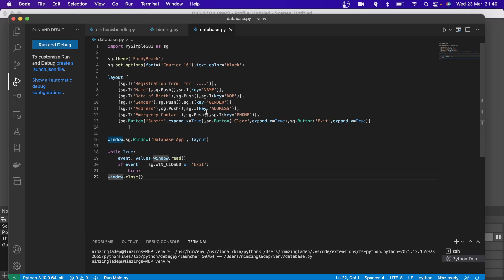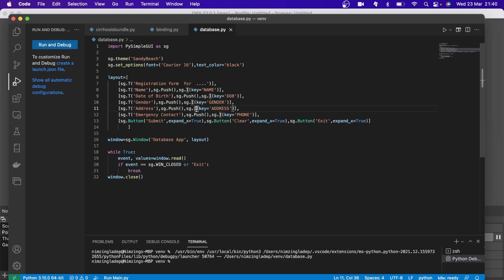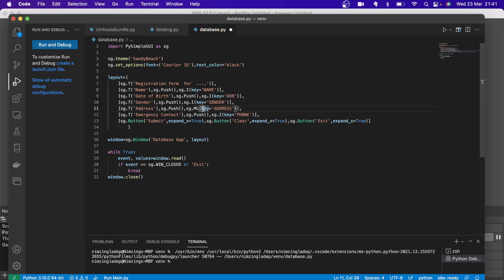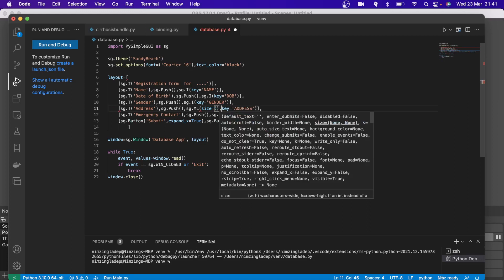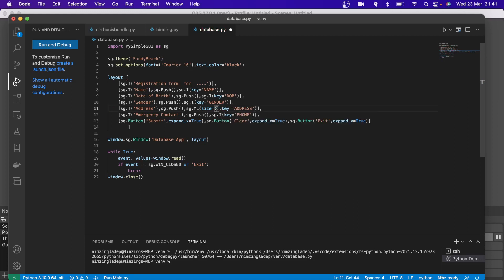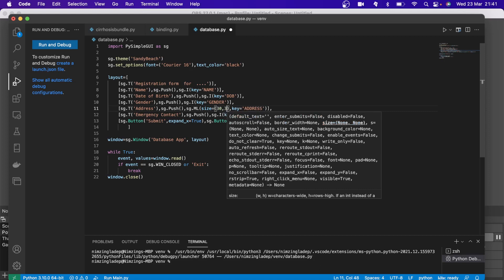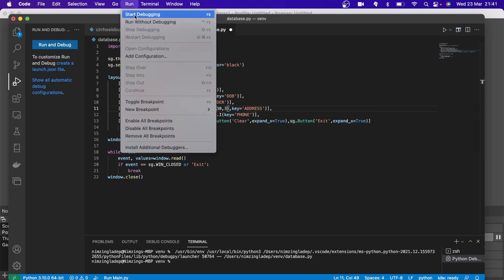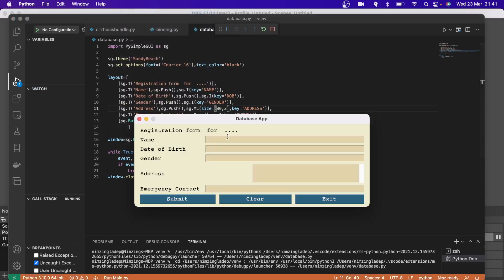Let's start first of all by creating an address line that is multi-line enabled. So all you need to do here is delete this I and insert ML. But when you put ML, you need to create the number of lines you desire. So you can do that by putting size equals, open and close bracket. Within the bracket, let's imagine 30 and you can put 3.